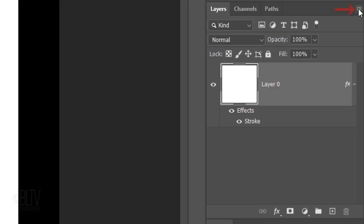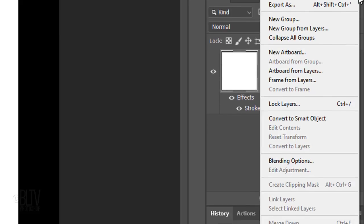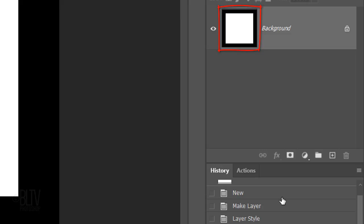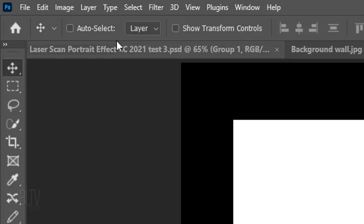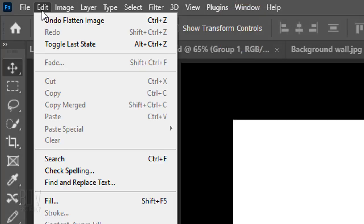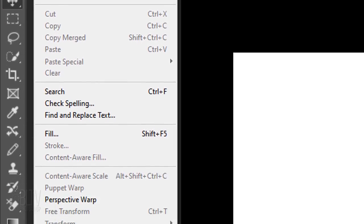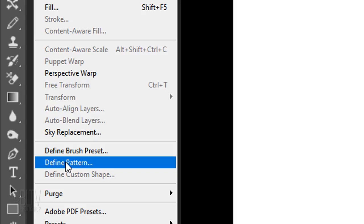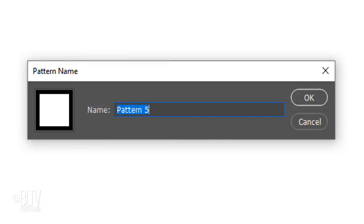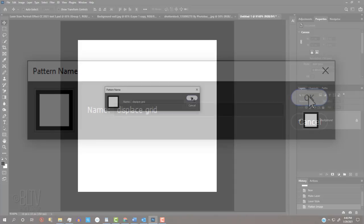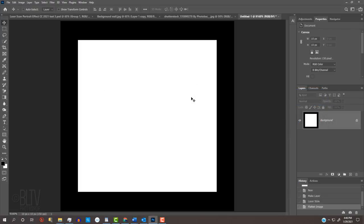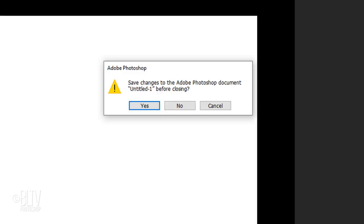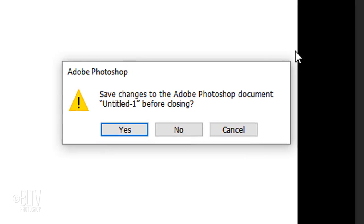Click the icon at the upper right and click Flatten Image. Go to Edit and Define Pattern. Name it Displace Grid. Now that we've saved it as a pattern, we can close it. When this window pops up, just click No.